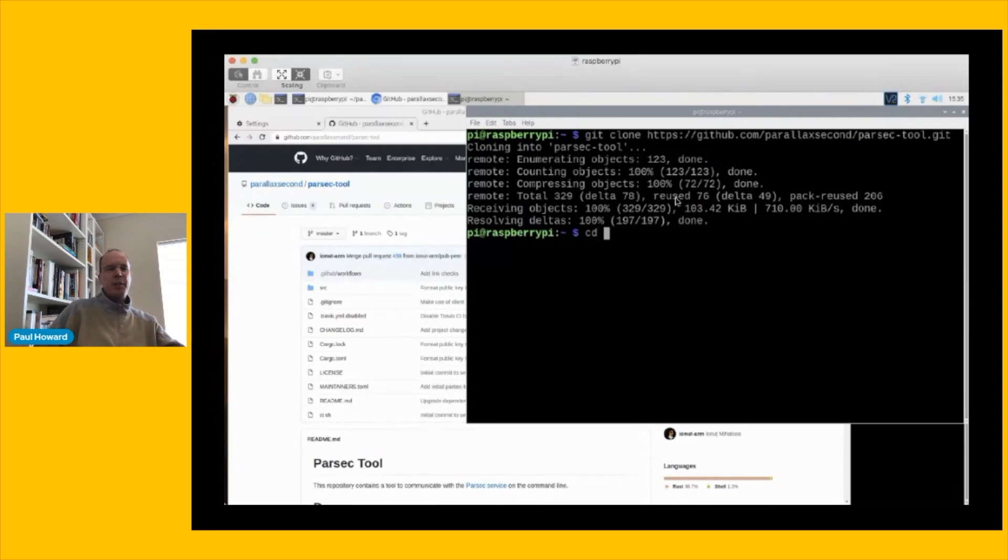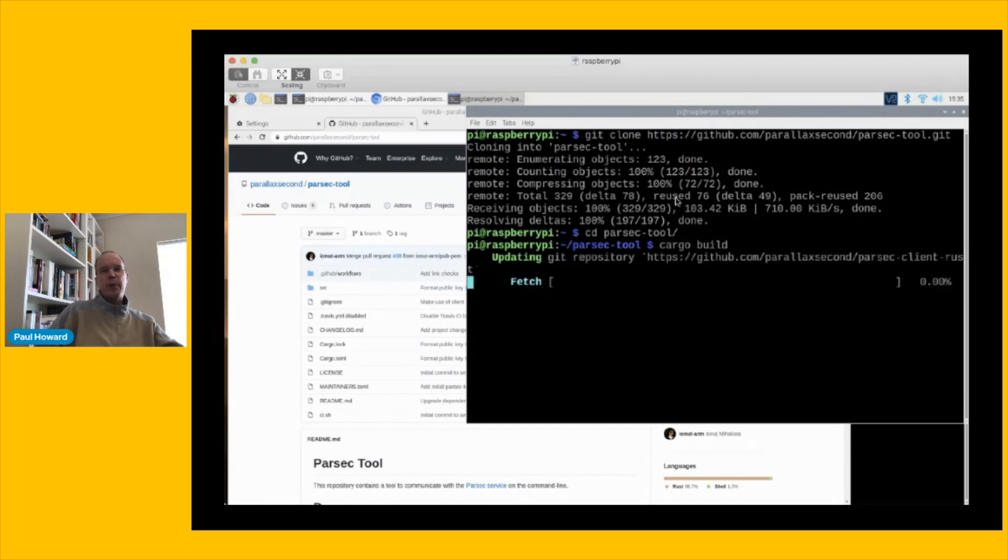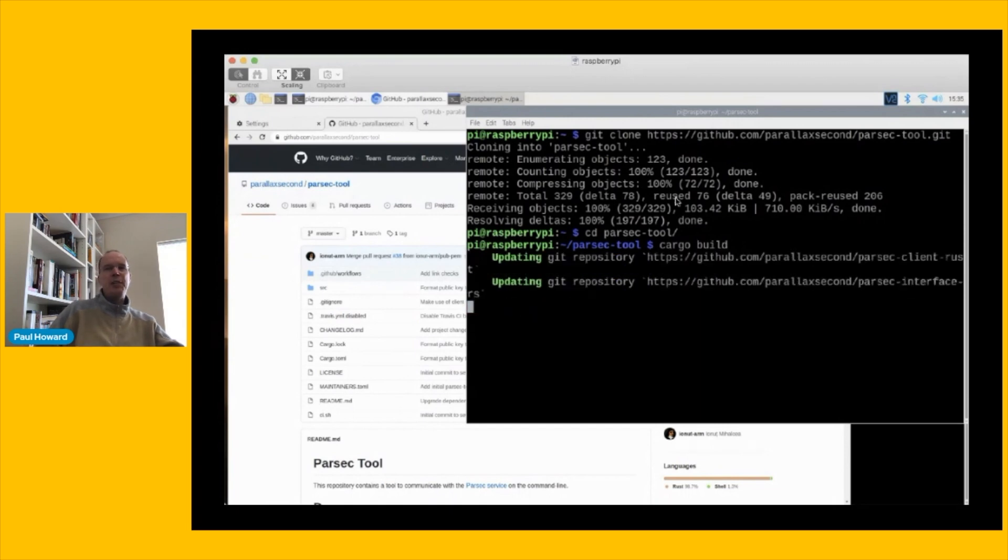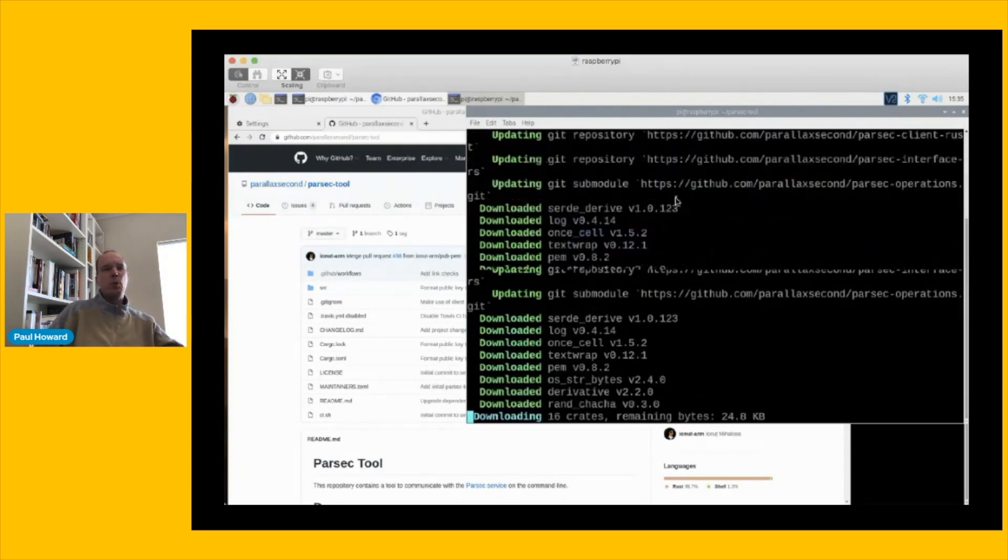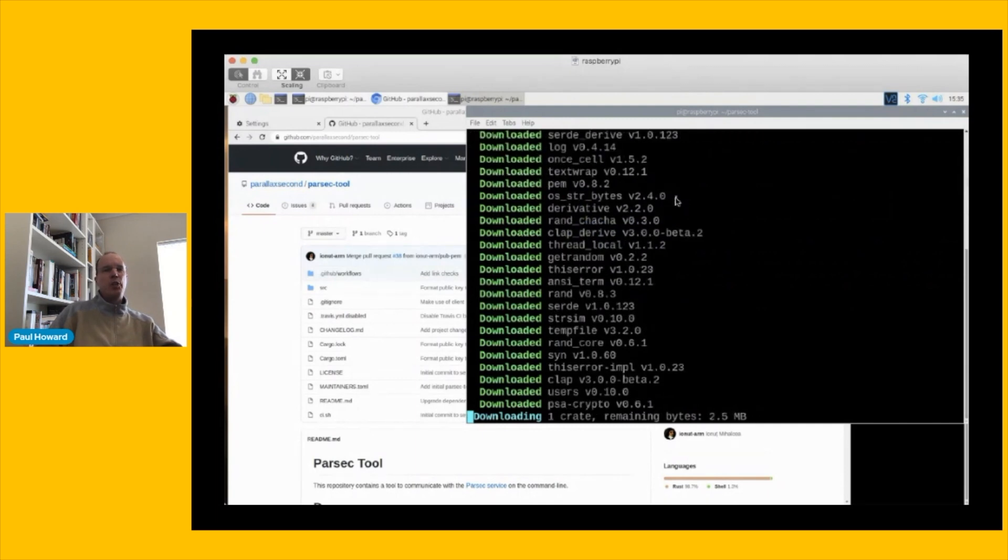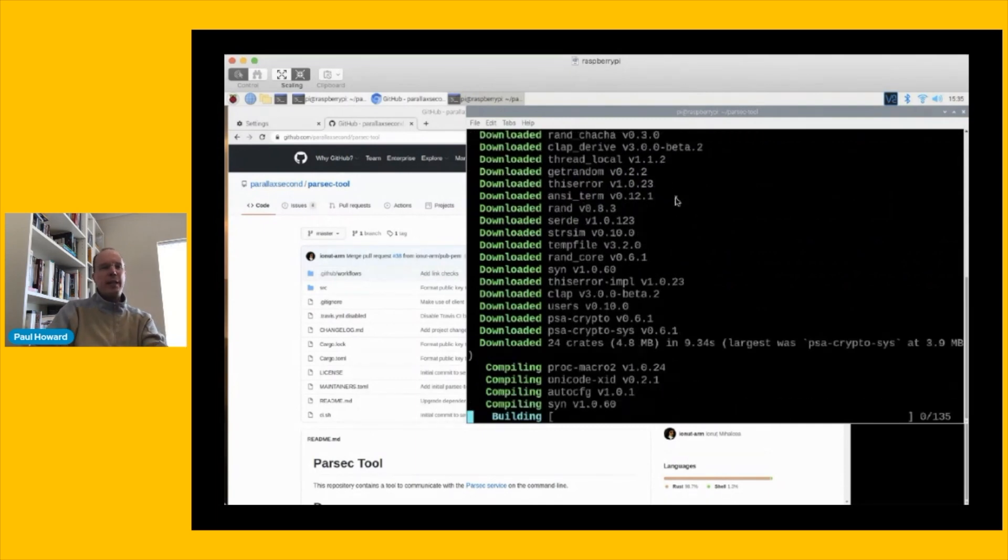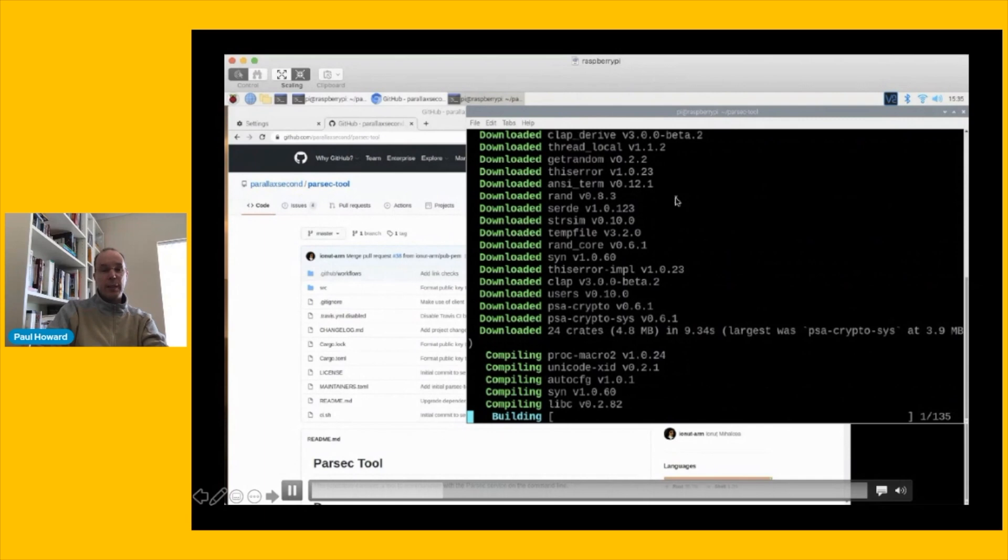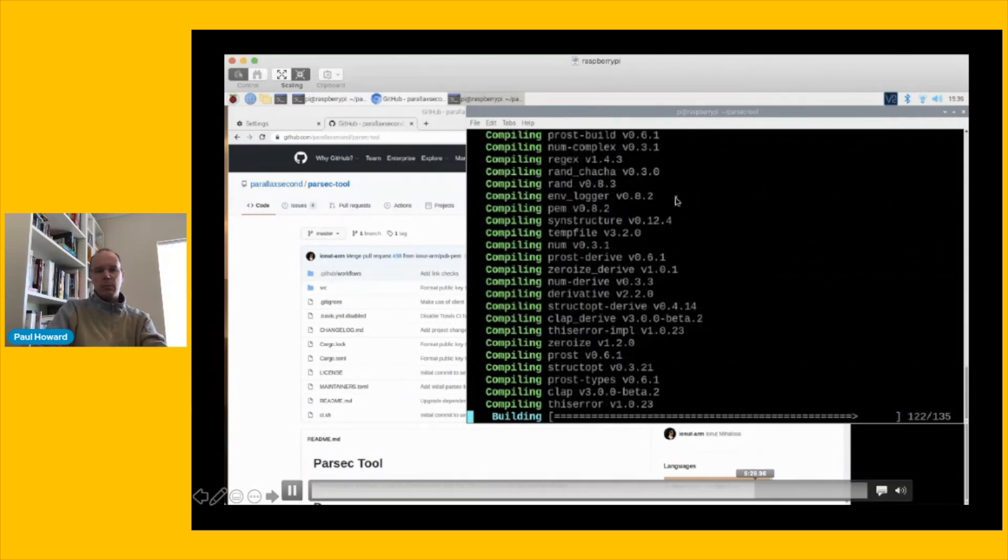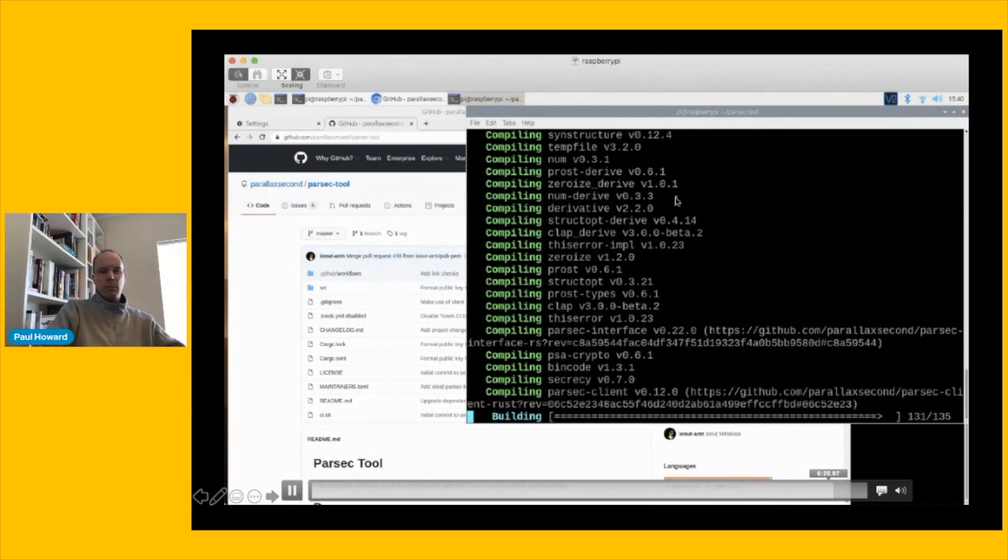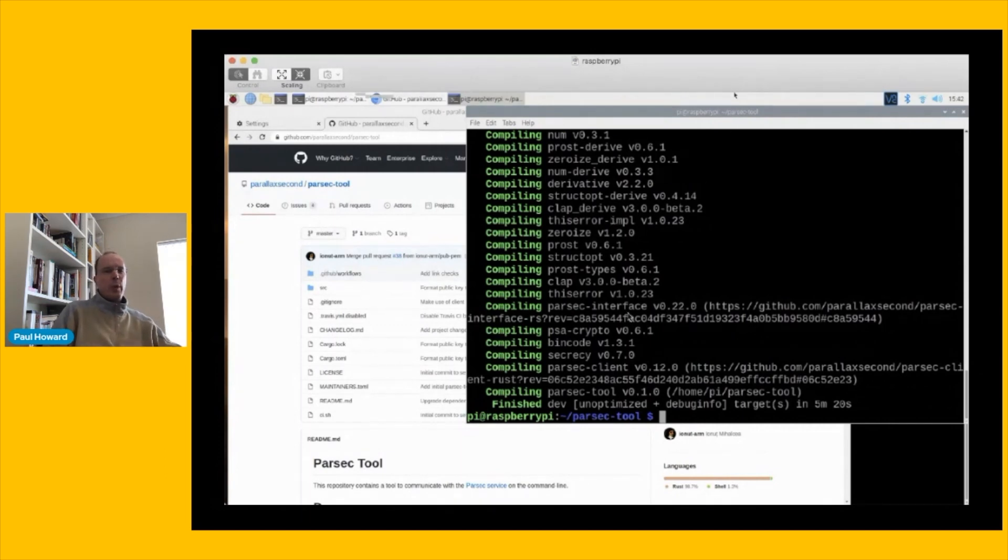Now, like the Parsec service, the Parsec tool is implemented with Rust. It consumes the Rust client library for Parsec. So we need to build that, and we're going to use Cargo again. Once again, the Cargo build system, very smart, very easy. We just need to issue this one command, and Cargo will go do the heavy lifting for us. Not that it's that heavy in this case. The Parsec tool is a much smaller thing to build than the service was. But in any case, I will fast forward a little bit past this. Okay, and that's done. So now we've built the Parsec tool.